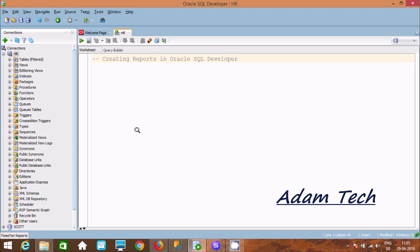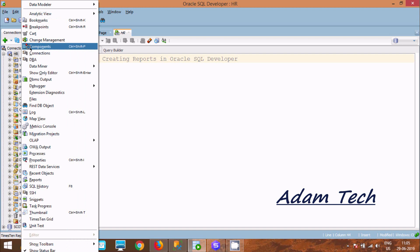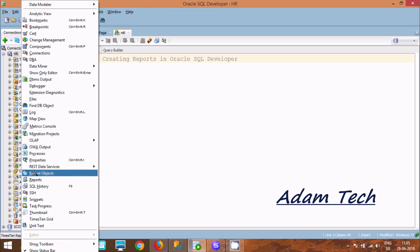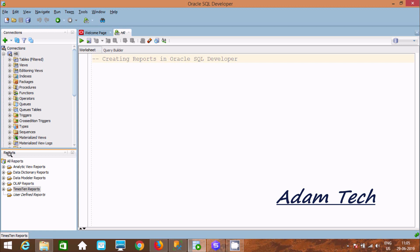In this video, I'm going to discuss how to create a report in Oracle SQL Developer. First, we need to go to the View tab, scroll down, and find the Reports option. Click there to open the Reports panel.